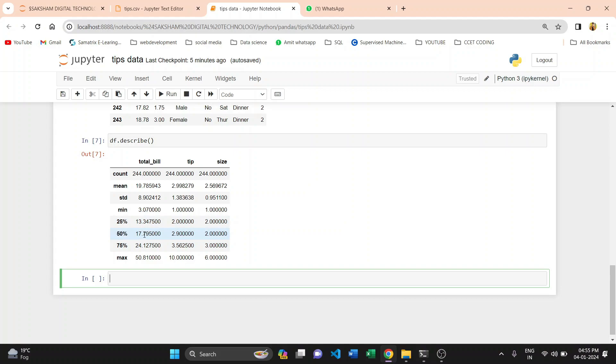The 50th percentile: total bill is 17, tip is 2.90, and size is 2.